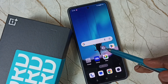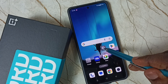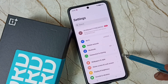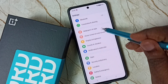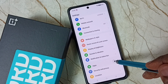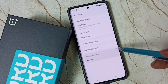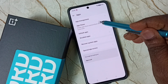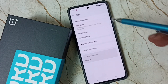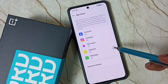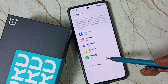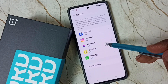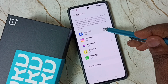First go to settings — tap on the settings app icon. Go down and select apps. Tap on app cloner. Here you can see a list of apps; from this list select Facebook.